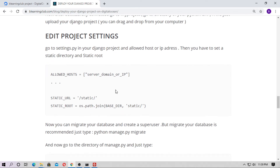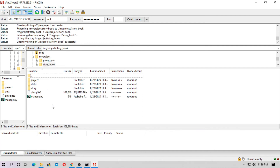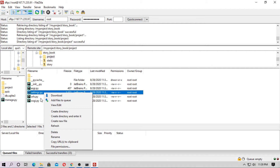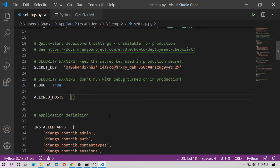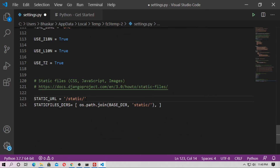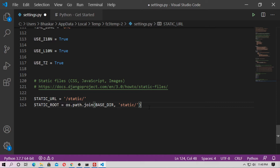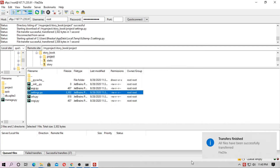Now you have to edit the settings.py file. You need to set ALLOWED_HOSTS with your IP address, and also set the STATIC_URL and STATIC_ROOT. Go to the Django project folder, right-click settings.py and edit it with your text editor. Copy the IP address and paste it into ALLOWED_HOSTS, then add the STATIC_URL and STATIC_ROOT values. Save and close the file, then click 'Yes' in FileZilla to upload the changes.